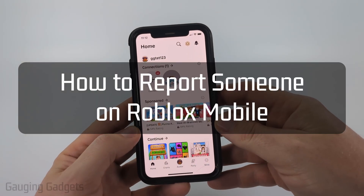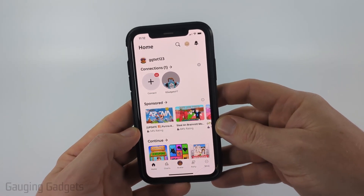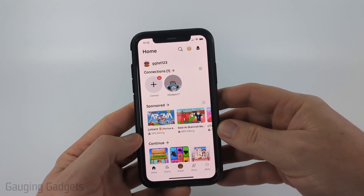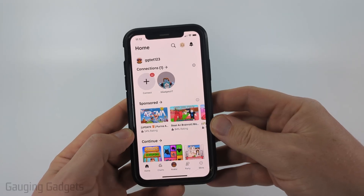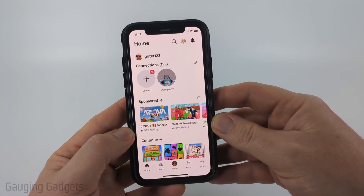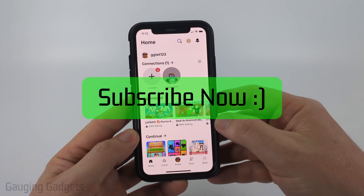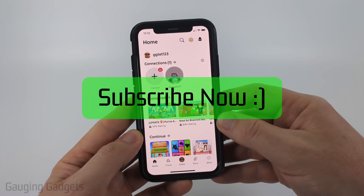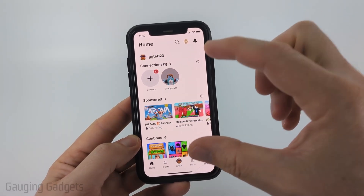How to report someone on Roblox mobile. In this video I'm going to show you two different ways to report people within the Roblox app on your iPhone, Android phone, or Samsung phone. If this video helps you, please consider giving it a like and also subscribe to my channel because that really helps me out.